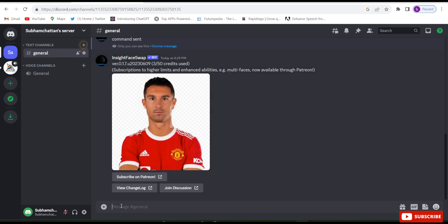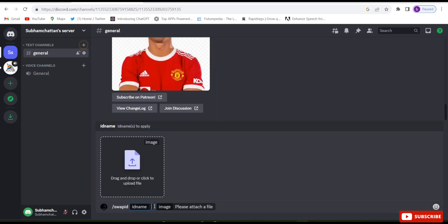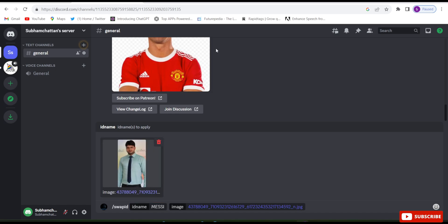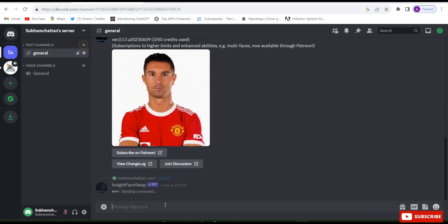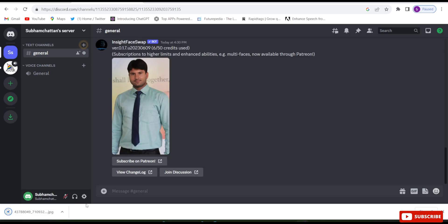Let me try once again. Type forward slash, swap ID, click on ID name, give the ID name Masi, and upload your photo — I uploaded my friend's photo. Click Enter and see the magic. My friend's photo got replaced by Masi's photo. I hope you liked the video, thanks for watching!